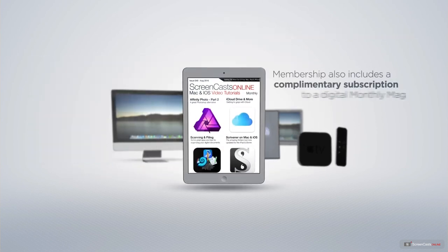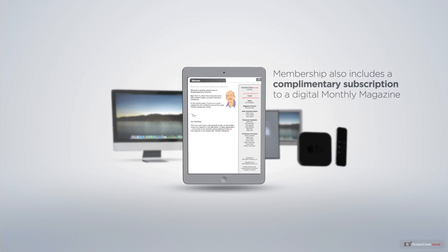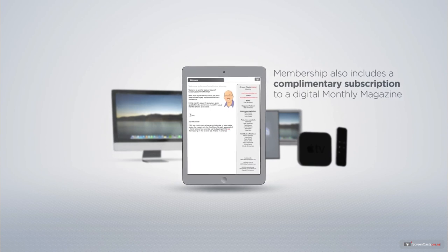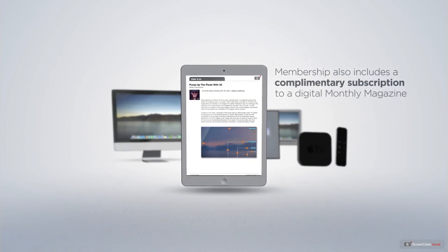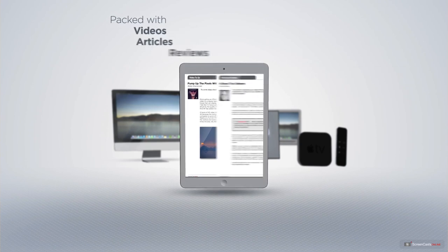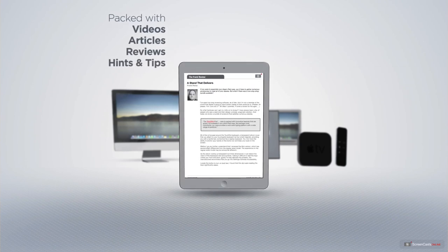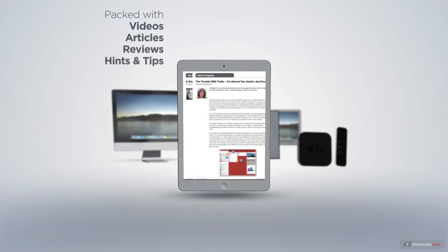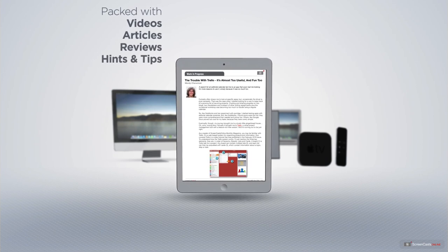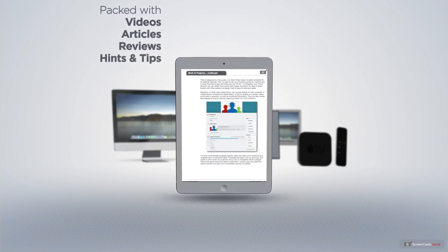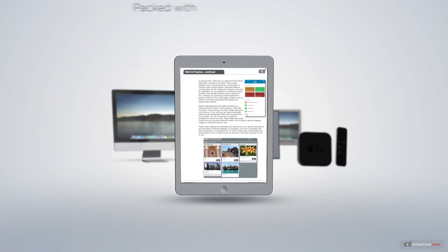Membership also includes a complimentary subscription to the digital ScreenCastsOnline monthly magazine published each month and packed with videos, articles, reviews as well as hints and tips covering all aspects of the Mac, iPad, iPhone and all of the other fantastic Apple products.